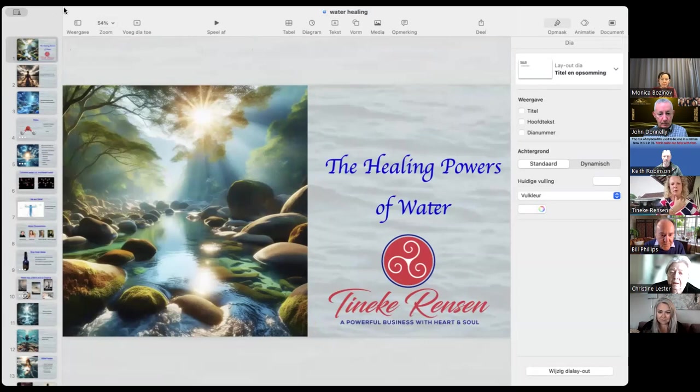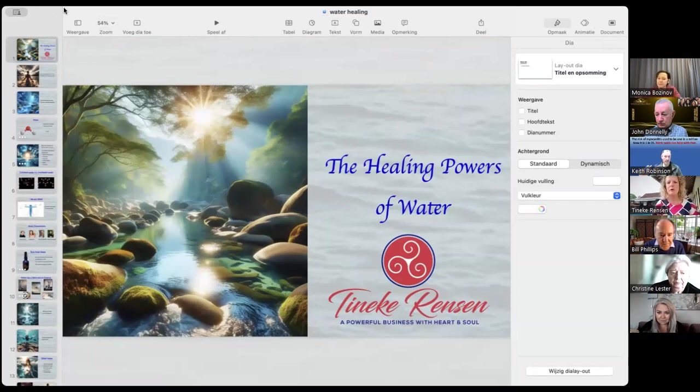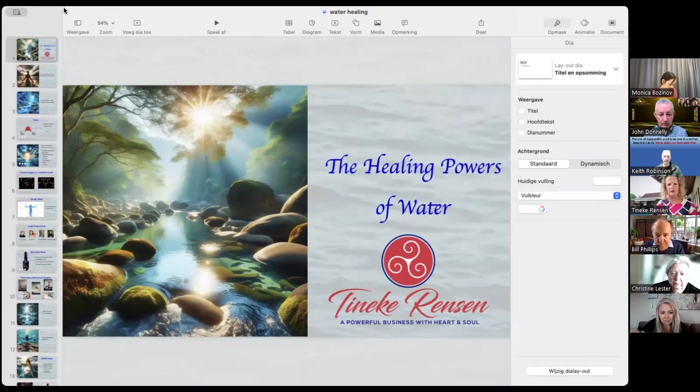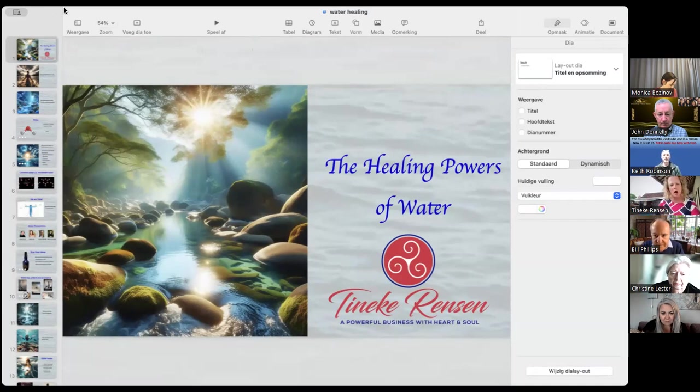The healing powers of water. That's what we're going to talk about. First, I'll start with the story and all the content I have gathered around why water is so healing. Then I'll start to do a connection.